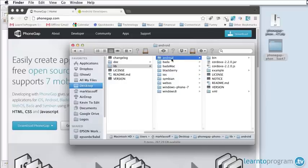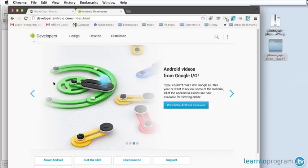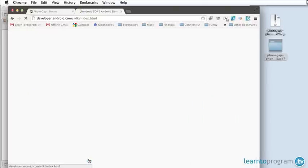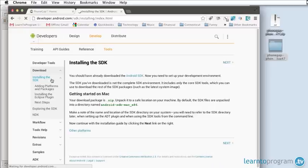To create our Android app we first have to have our Android development environment ready. You can see here I'm at developer.android.com and there's a button here called get the SDK. Once you press that you can download the SDK or software development kit.